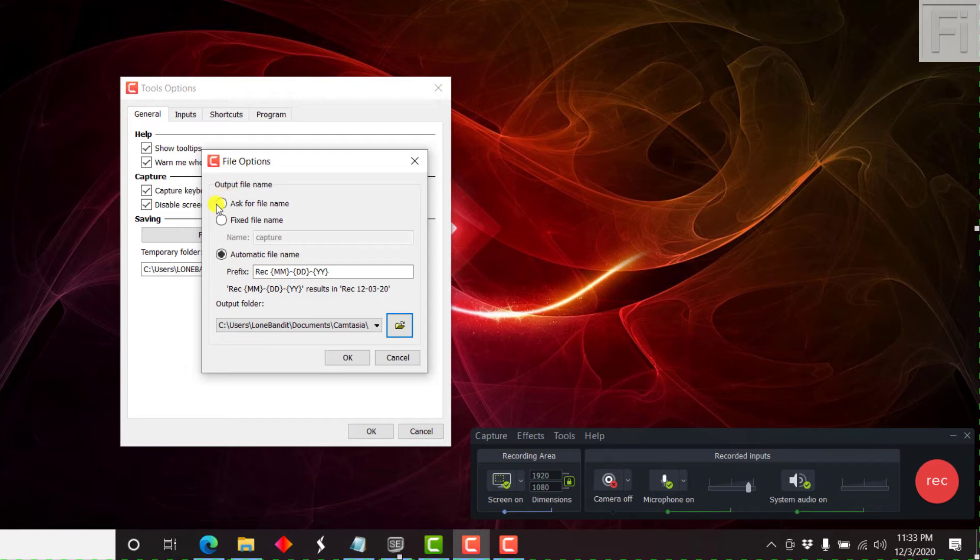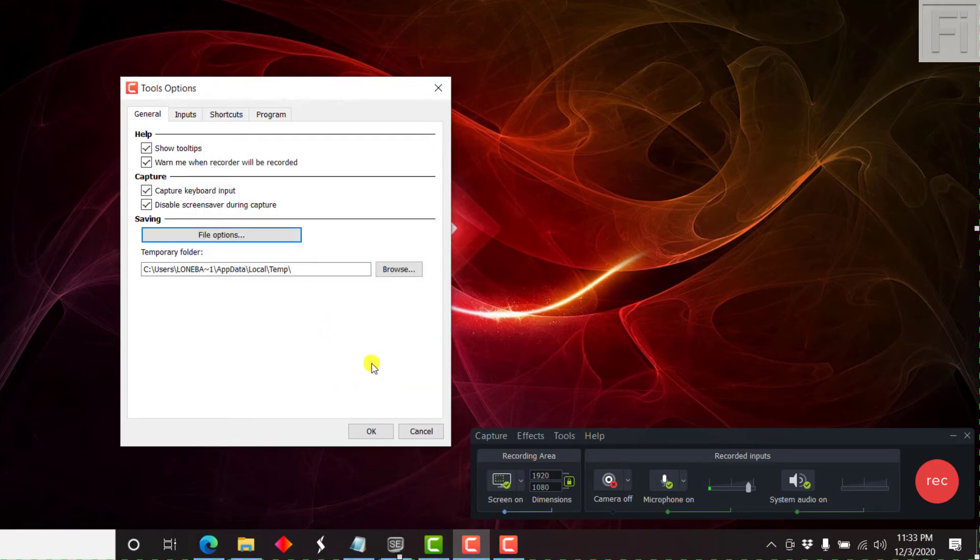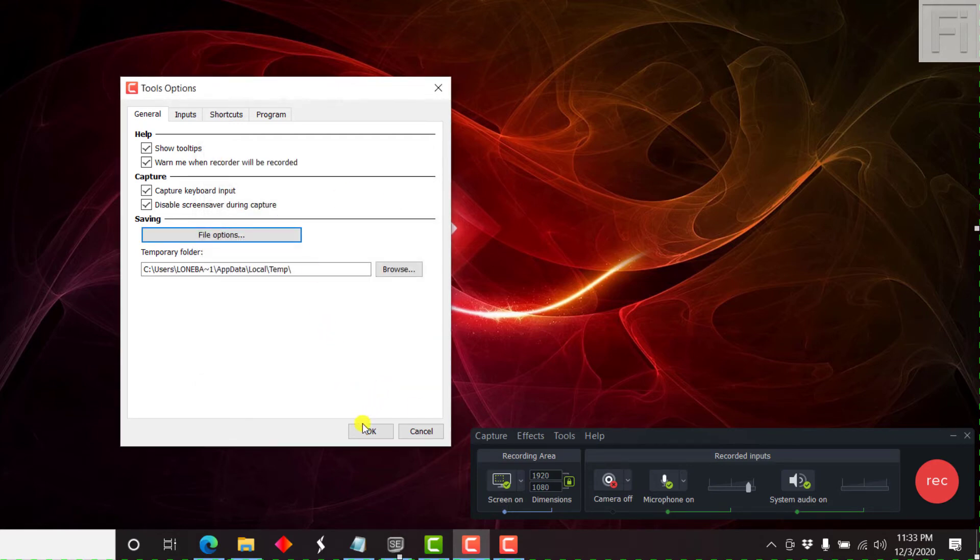So let's just click on ask for file name, and click on OK. Now once you do that, just click on OK.